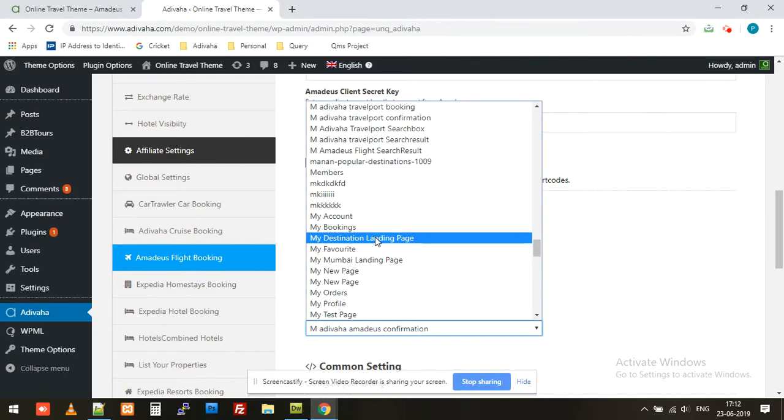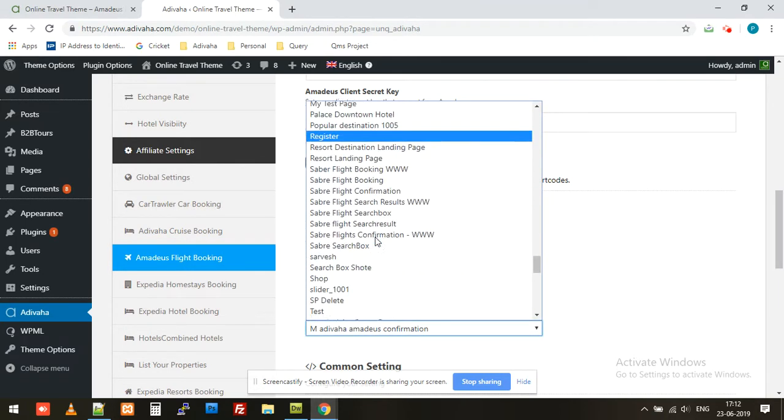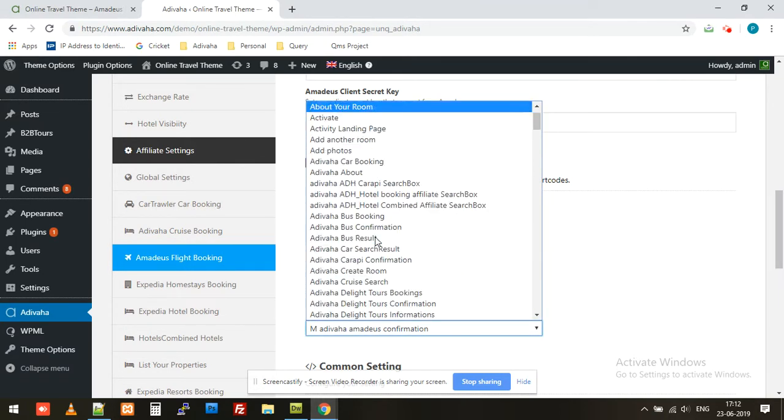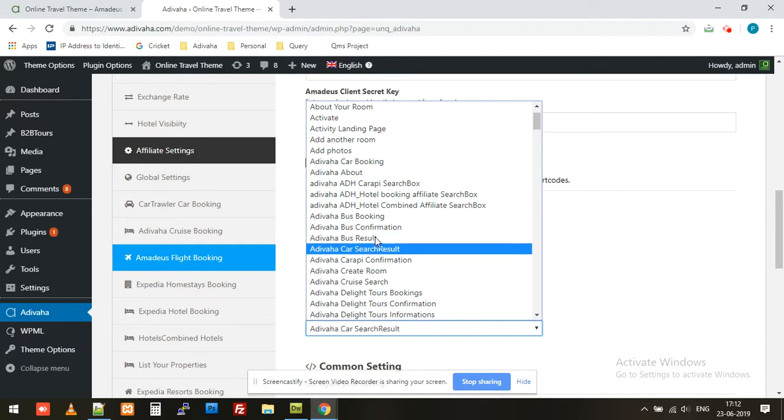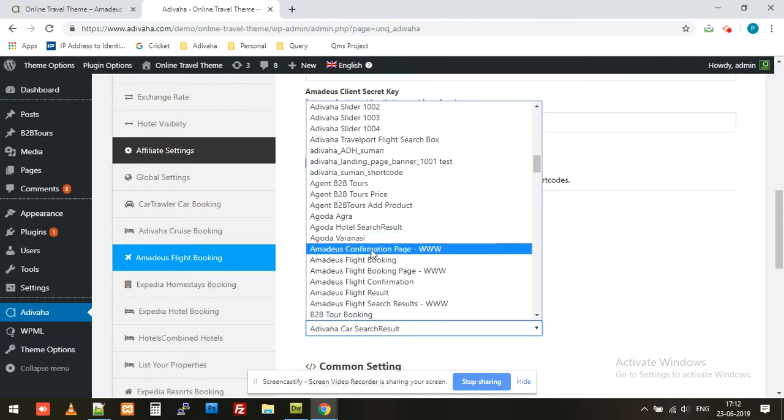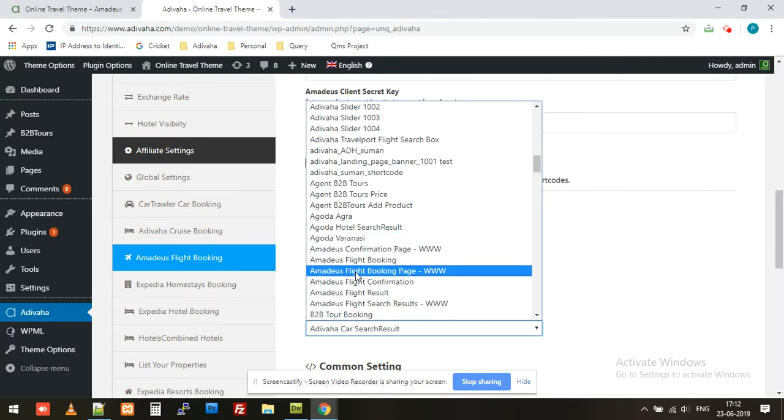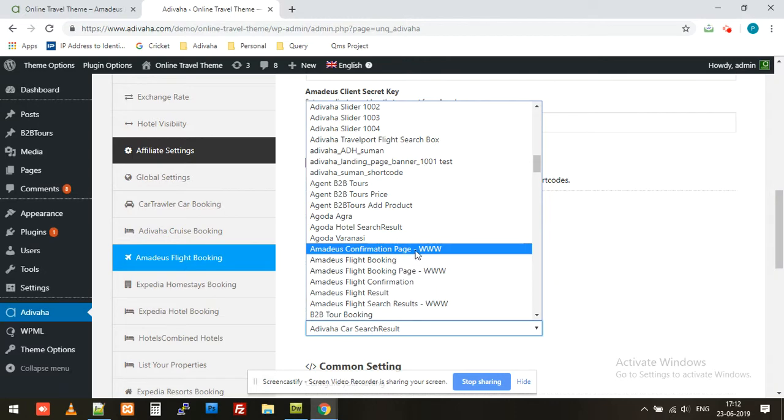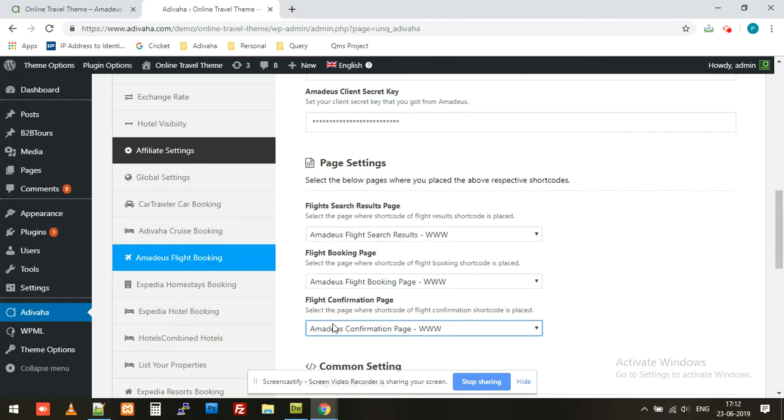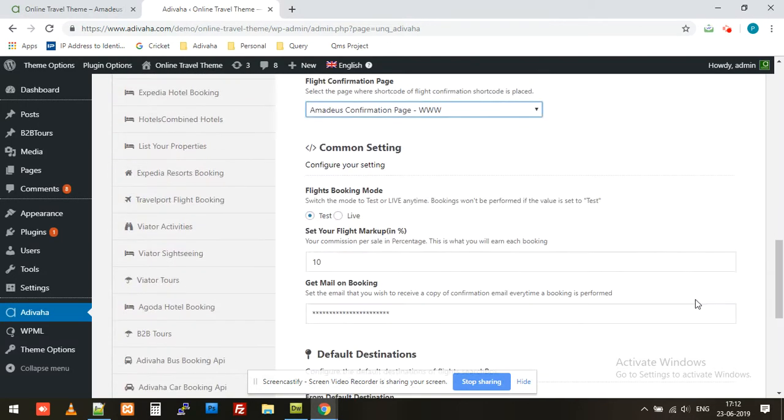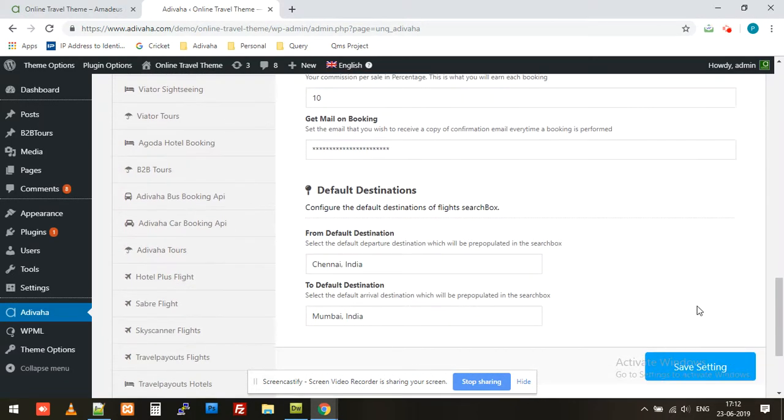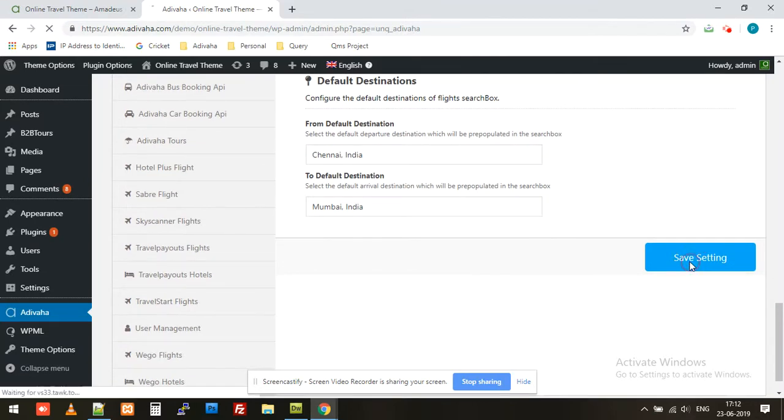So it was Amadeus confirmation page WWW. This is the page that we created. Now we'll simply click on save settings.